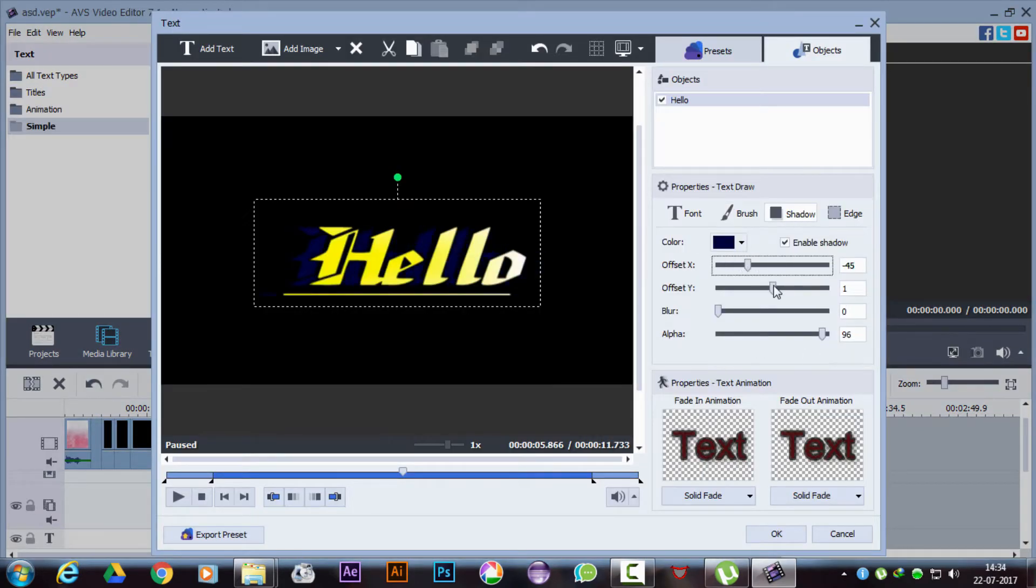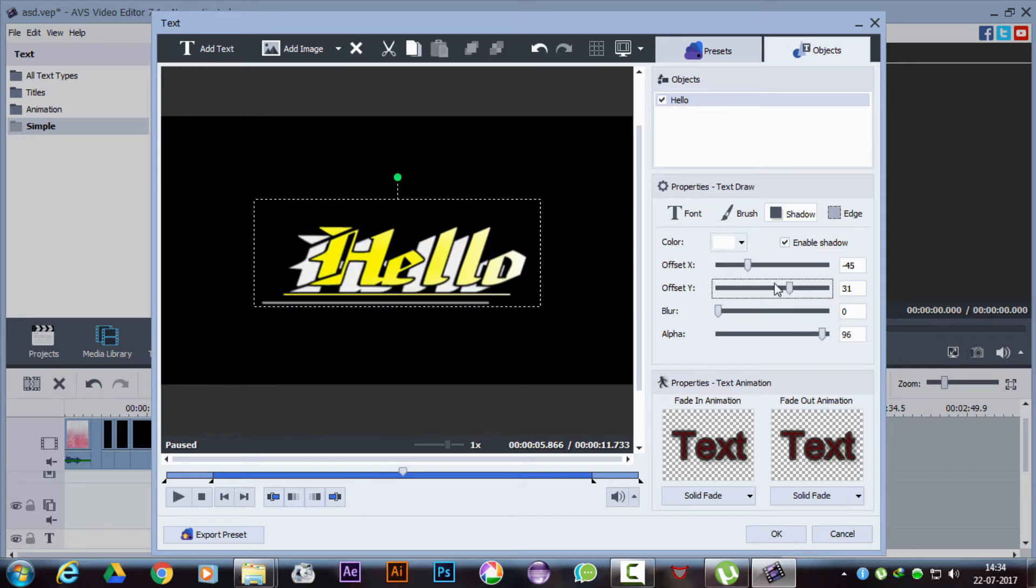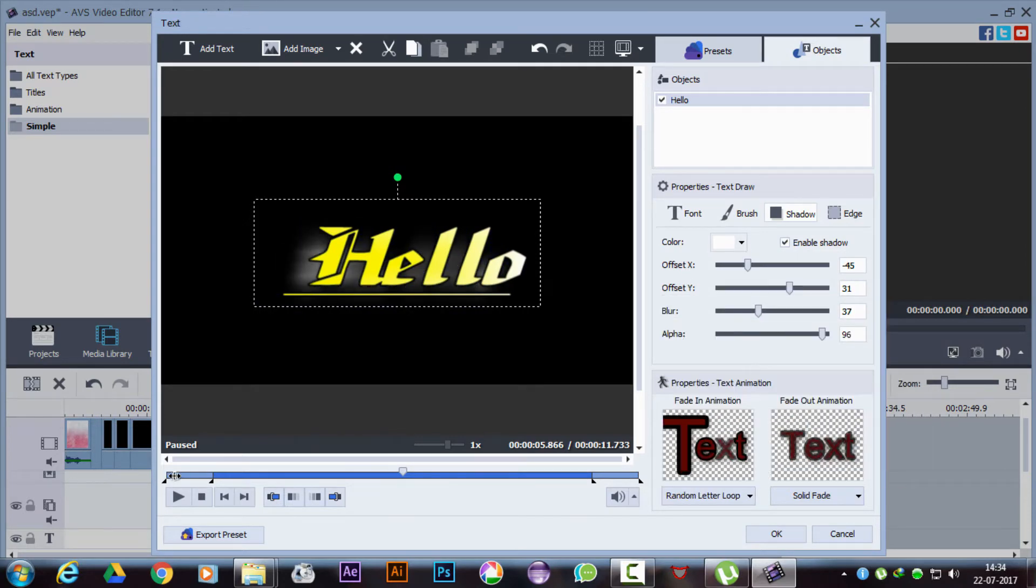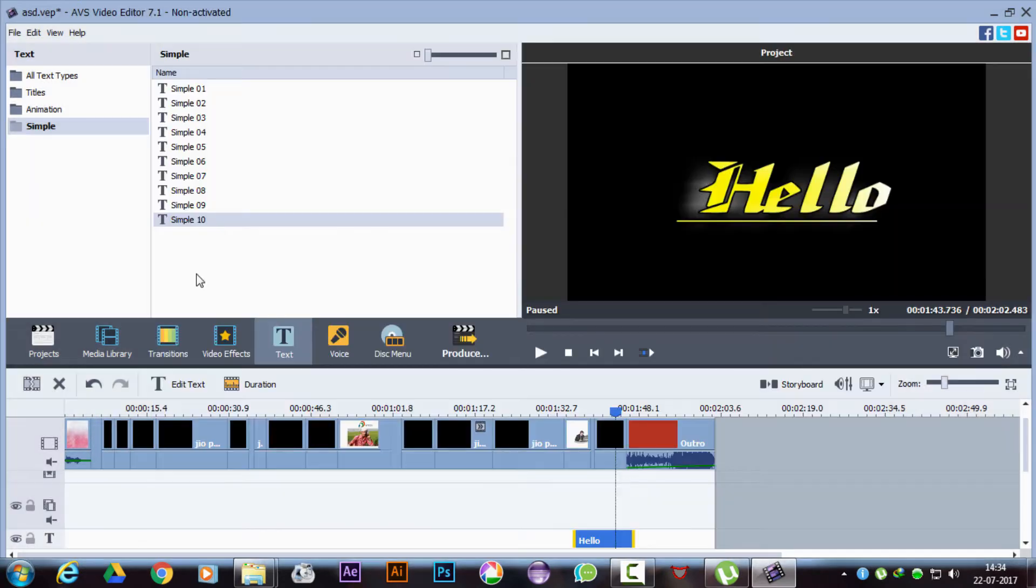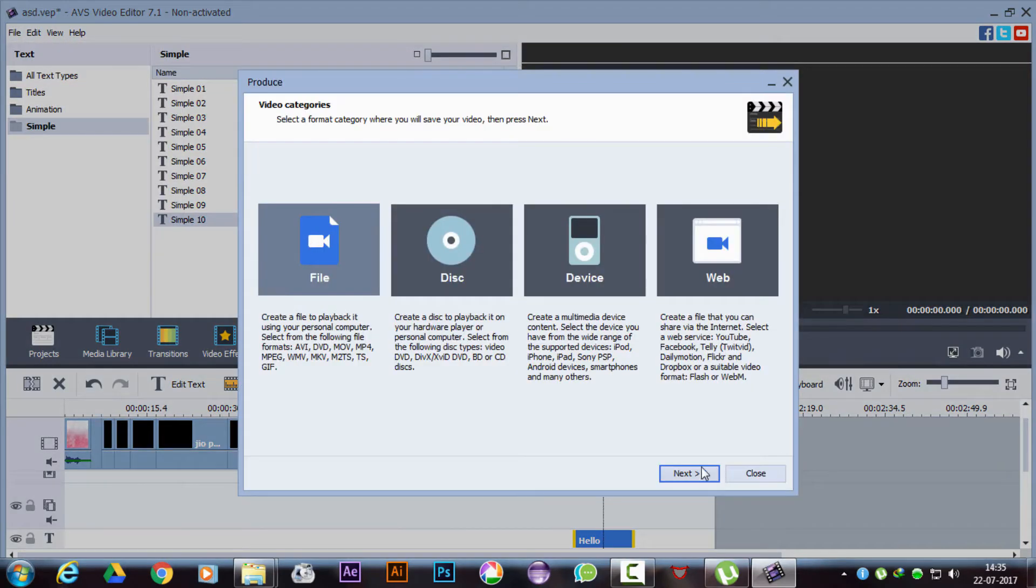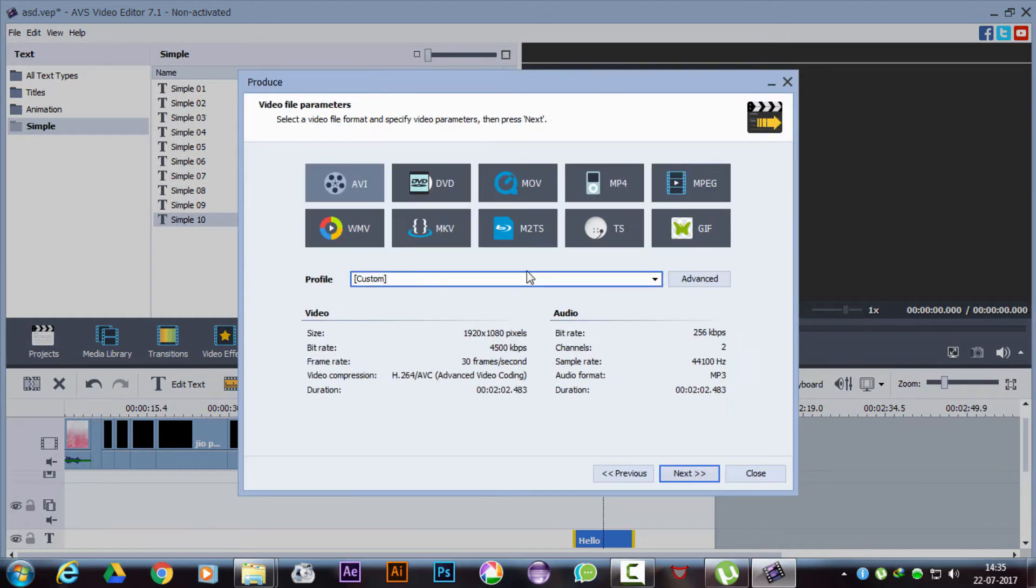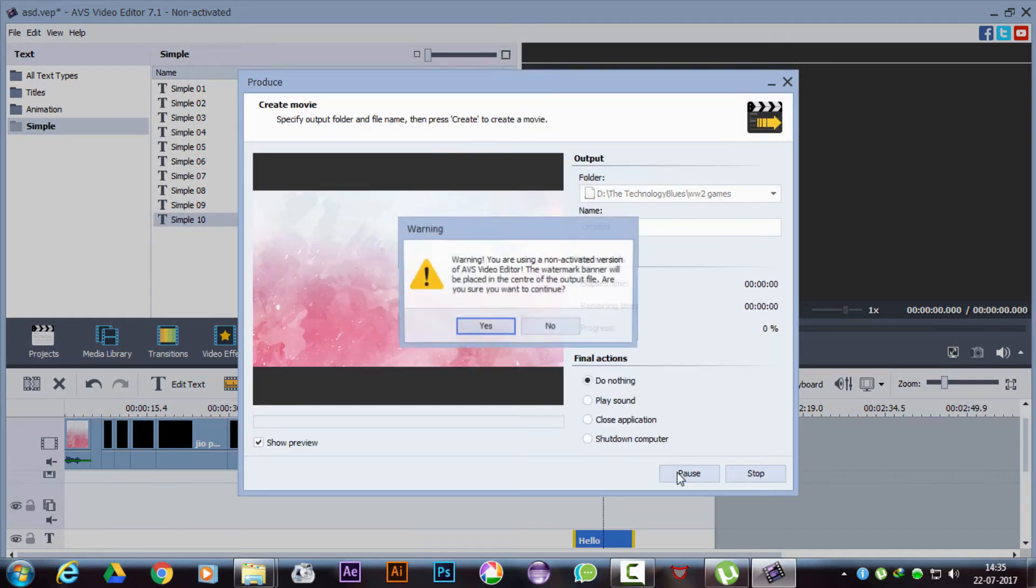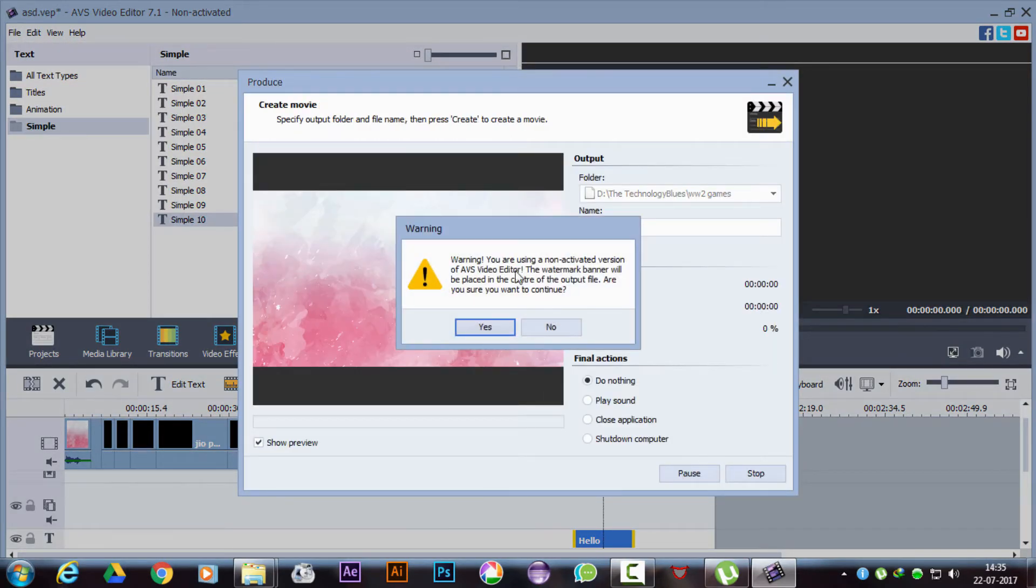We can accordingly add them, edit them, move them and animate them as needed. But the problem now is that since this is a trial, you won't be able to produce the video without the AVS watermark.